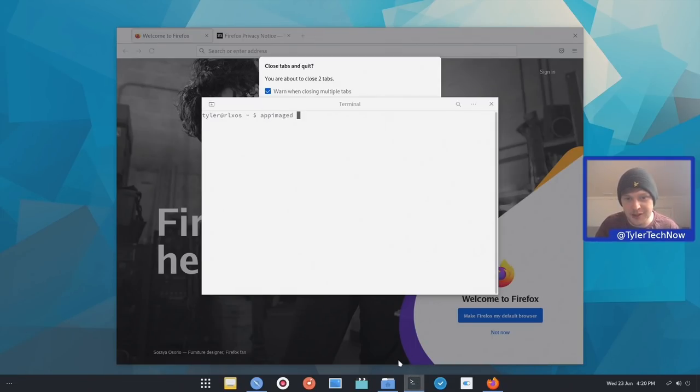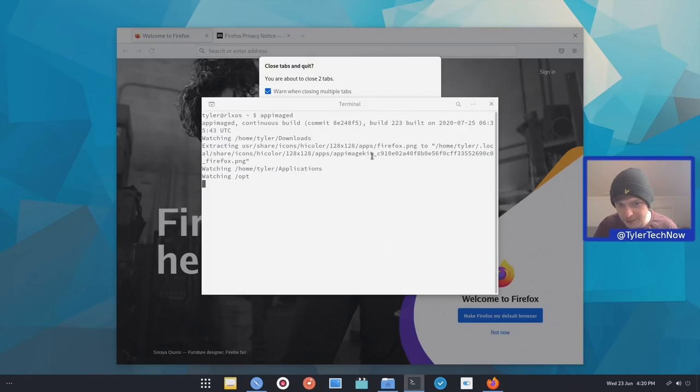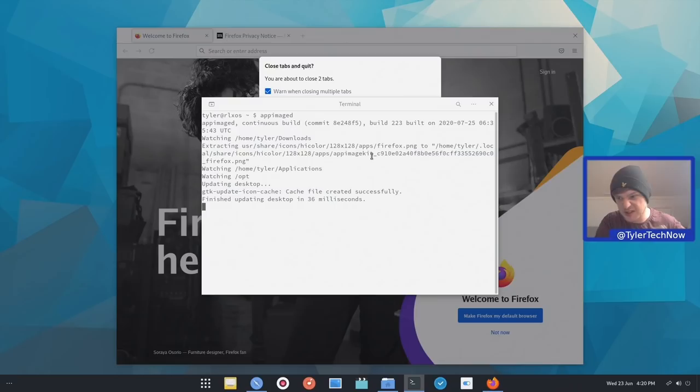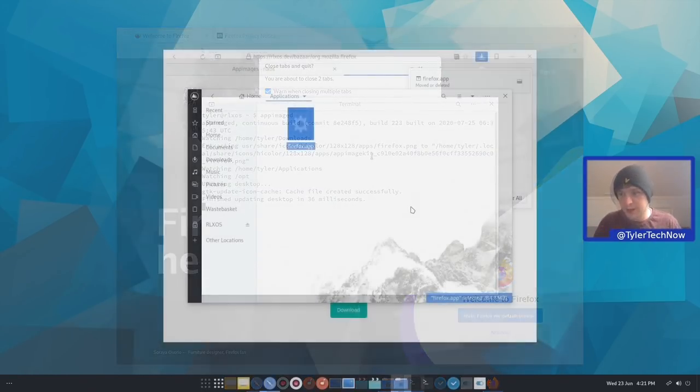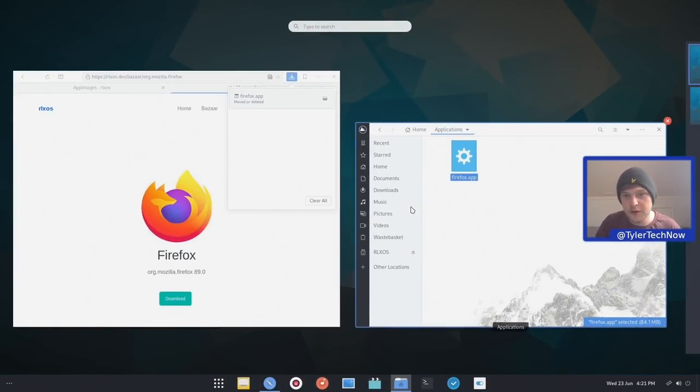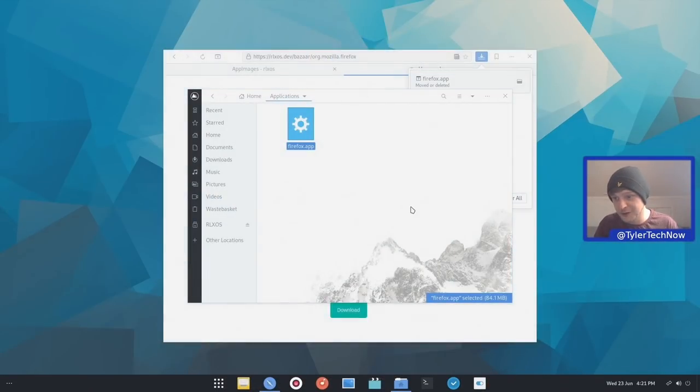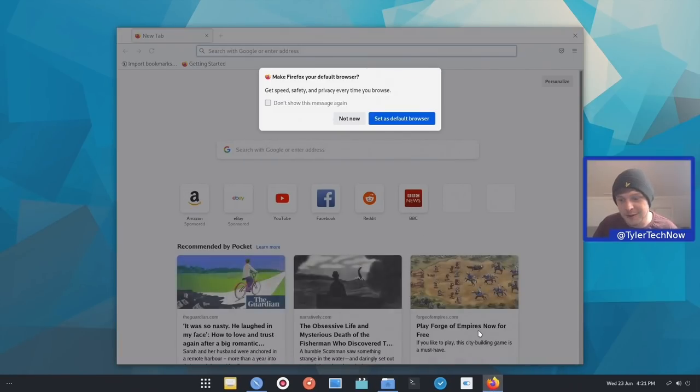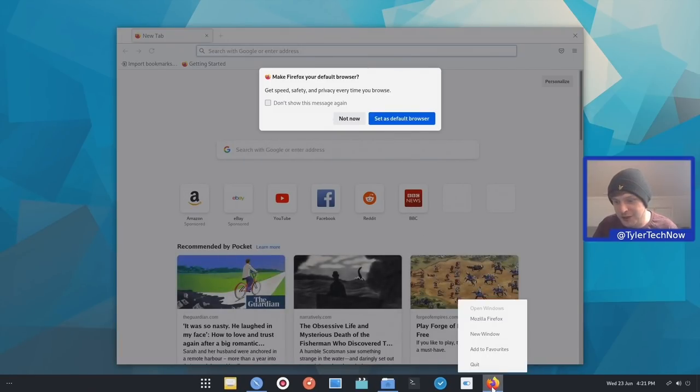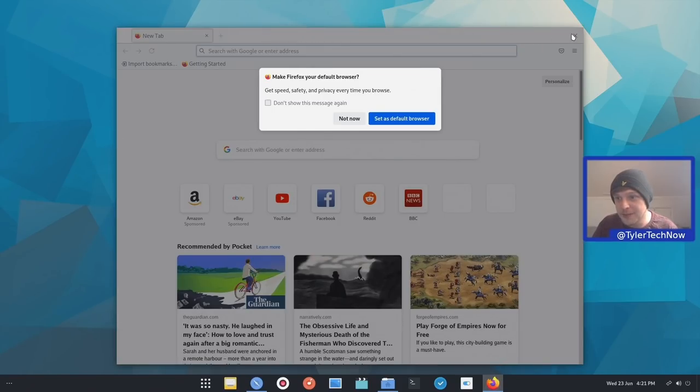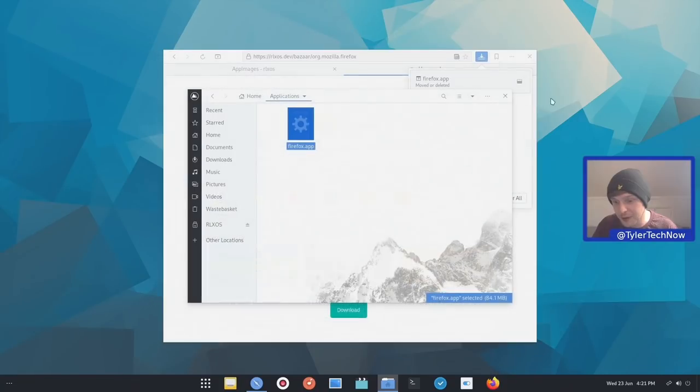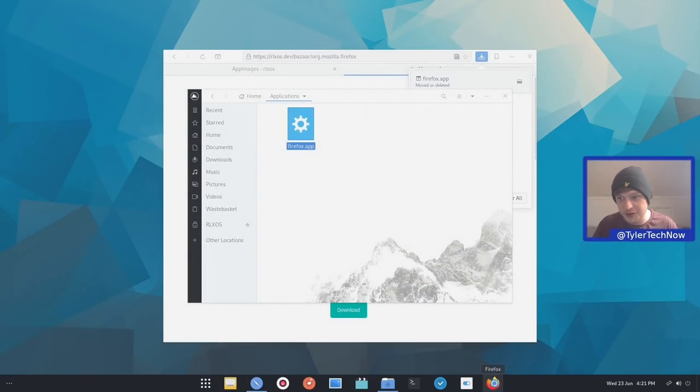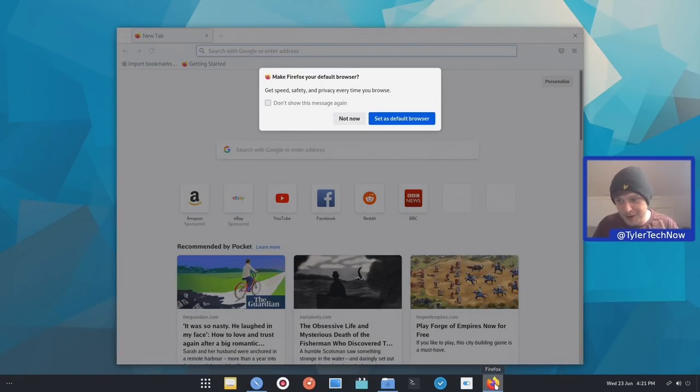So if we just type in app image D, hit enter. So it's now found our Firefox application and it's now going to sort of make all of the dot desktop file entries it needs to and we'll be able to find it in our application launcher. So now that that's done, let's go back into our overview, type in Firefox and we should now be able to launch the application straight from there where you'd expect it to. And we can also pin that to our application launcher in dash to panel. And now it'll always be there ready for us to go and then we can set it as our default web browser.